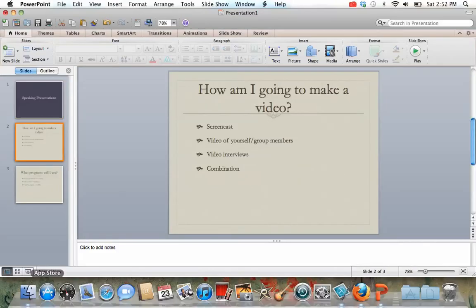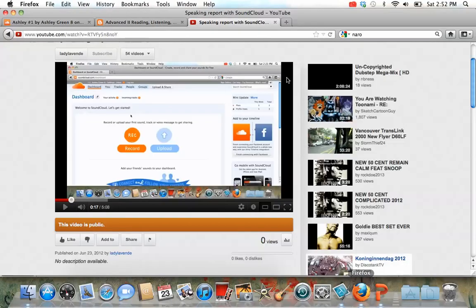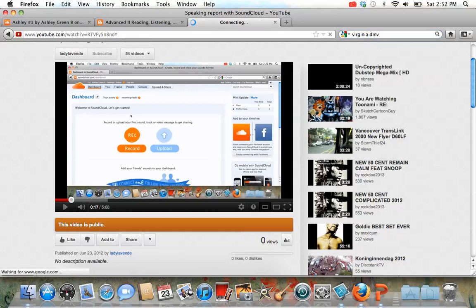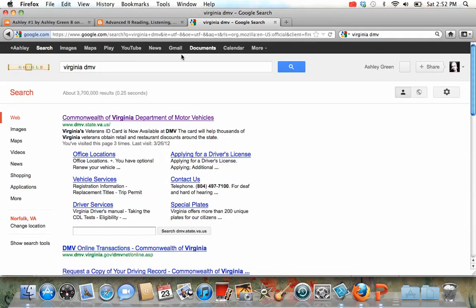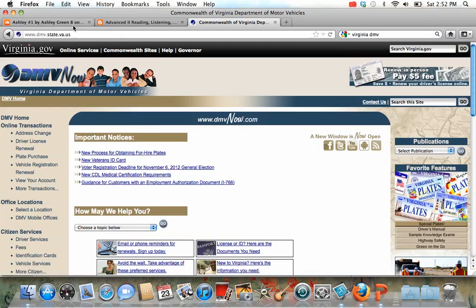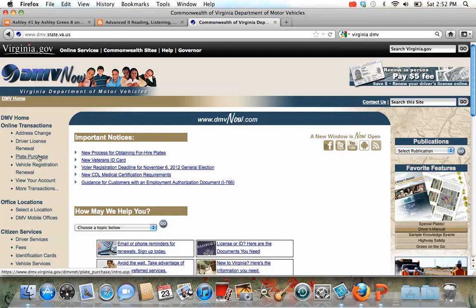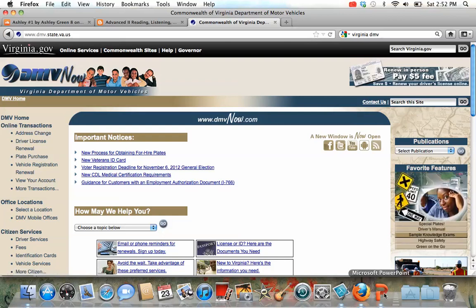So you could go to that website — watch, I'll do it right now. I go over here, I go to Virginia DMV, and then I can show you: here's the website, here's how you use it, here's where you click, etc. It's very simple for you to use. That's an example of a screencast. This will probably be the best option for most of you.